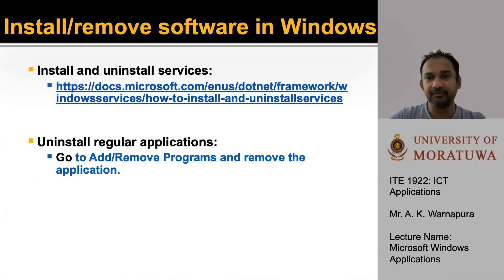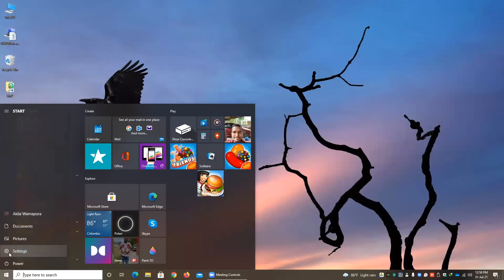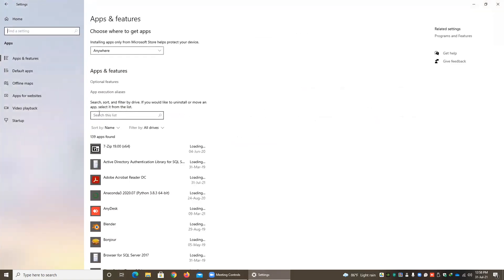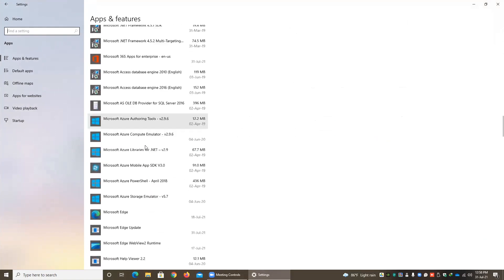Install and remove software in Windows. Let's see how to uninstall a regular application. To uninstall, go to Start, select Settings, and here you can see Apps — Uninstall, Default, Optional Features. Click on Apps, then Uninstall. Here you can see the list of all applications installed on your computer.